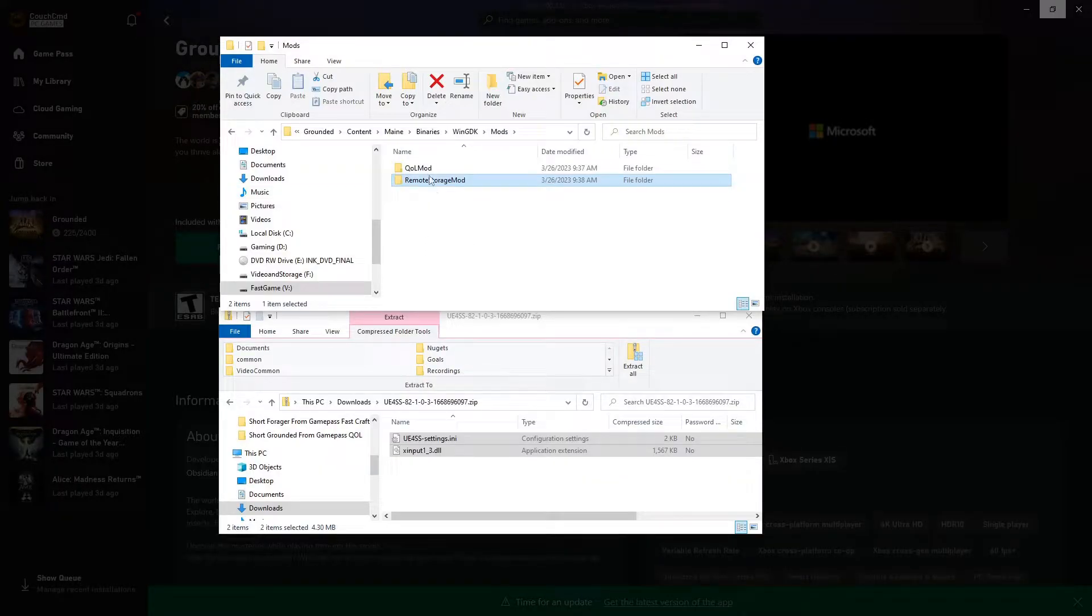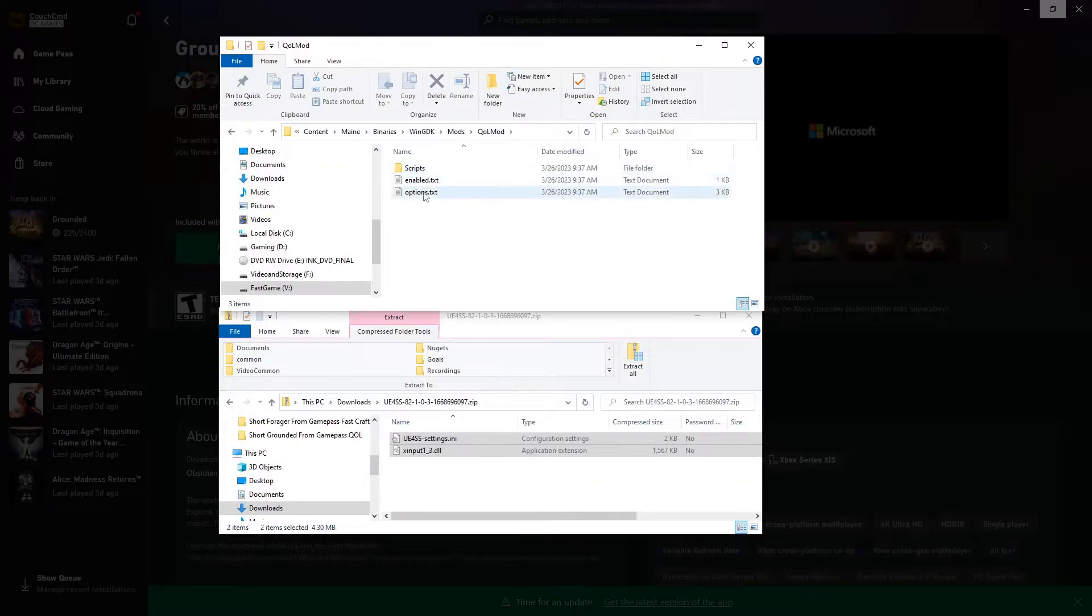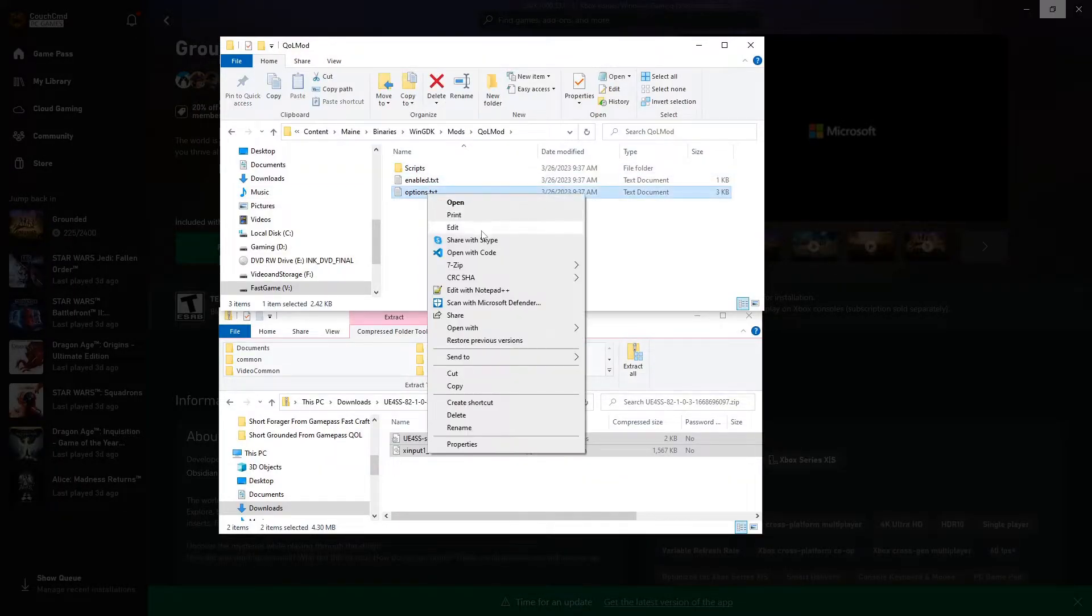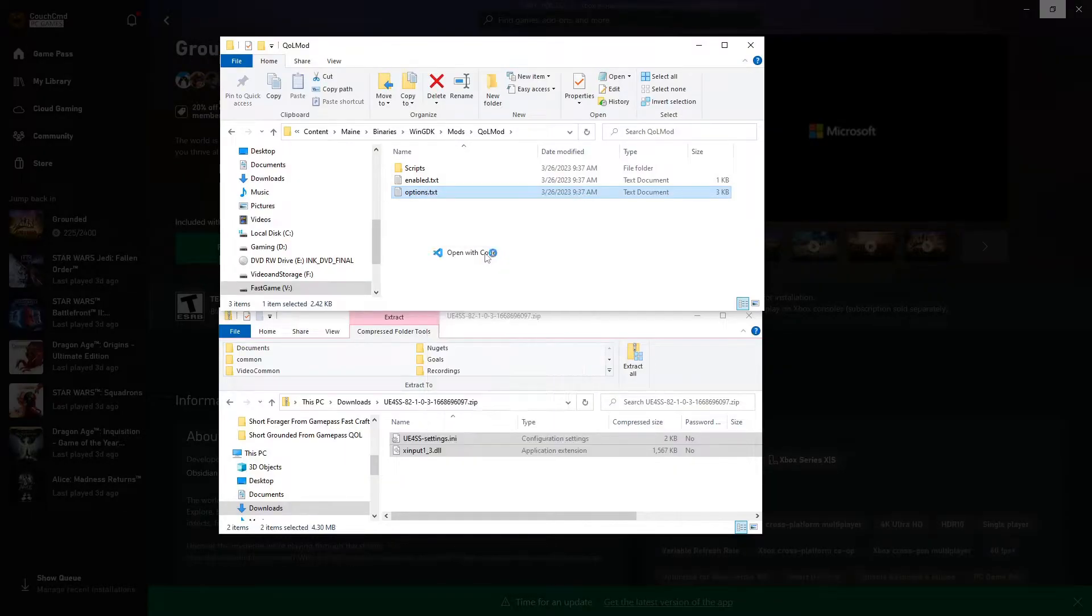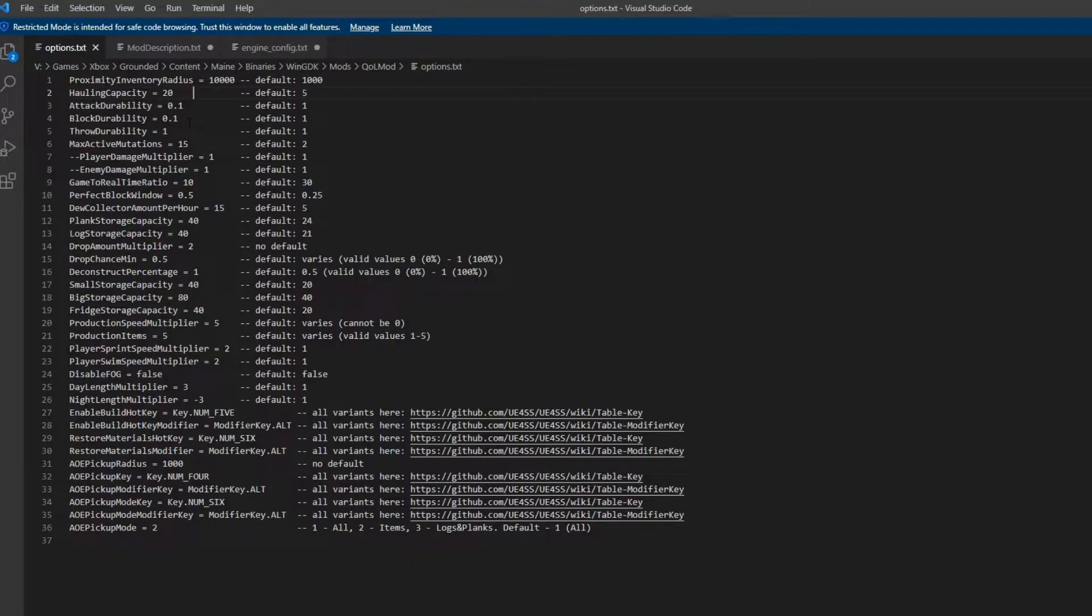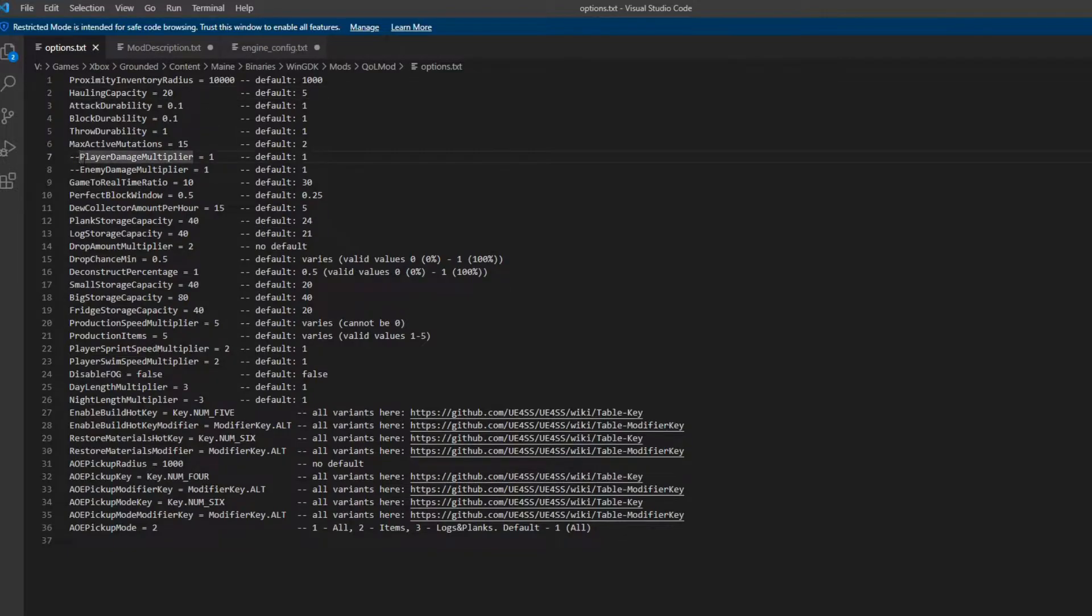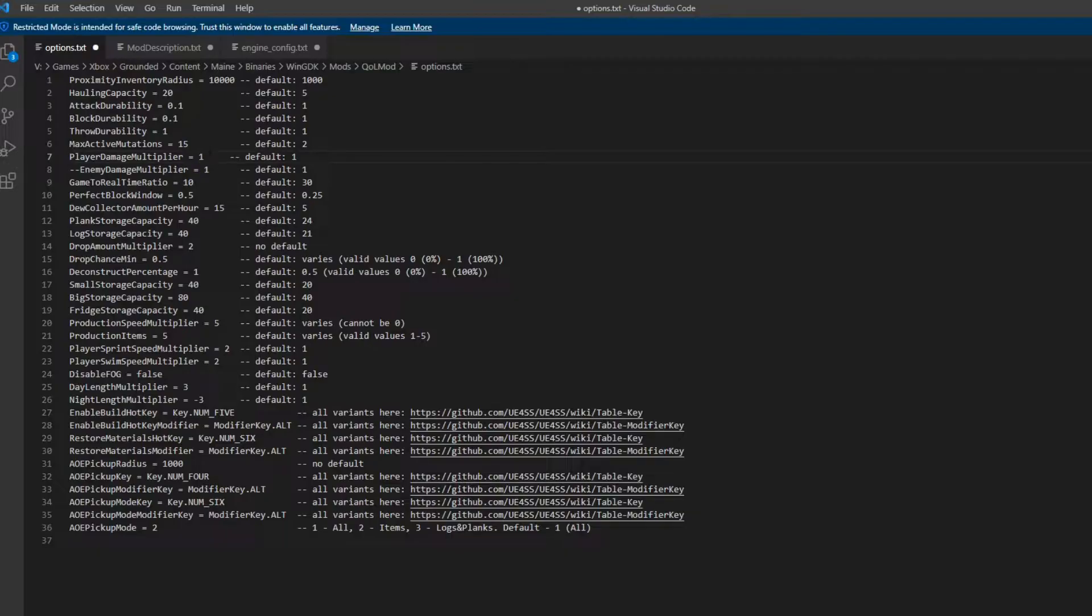And if we come into QOL, Quality of Life mods, and go into options, this is the one where we can get a little crazy. For instance, player damage multiplier - this is how you saw me slaying spiders like crazy. I changed that to a 25 times damage multiplier for me.